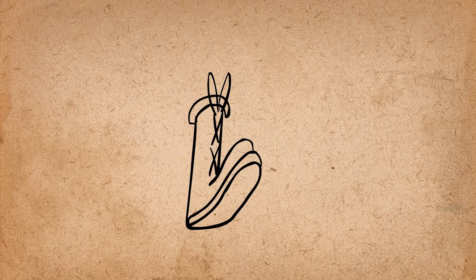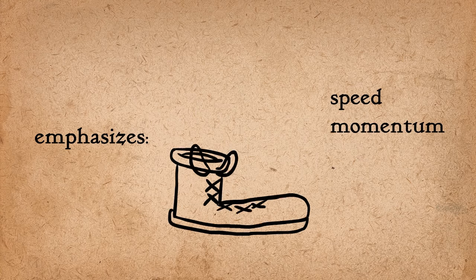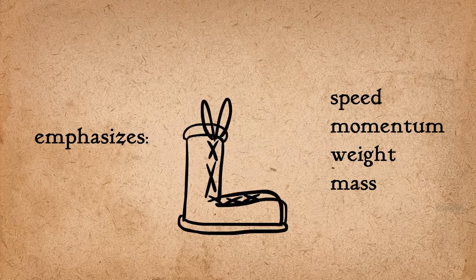This is the principle that animated objects will get longer or flatter to emphasize their speed, momentum, weight, and mass.